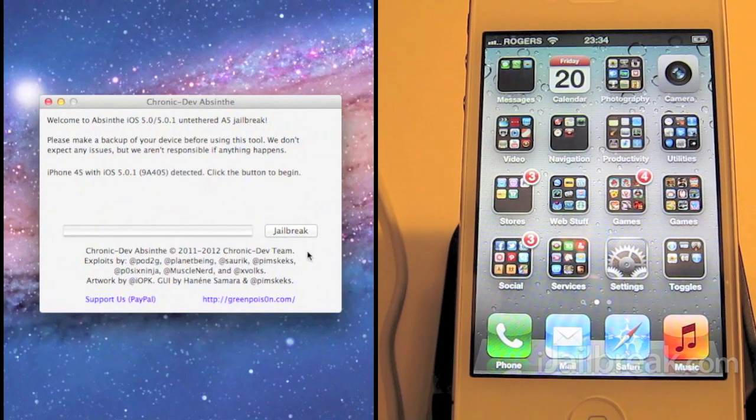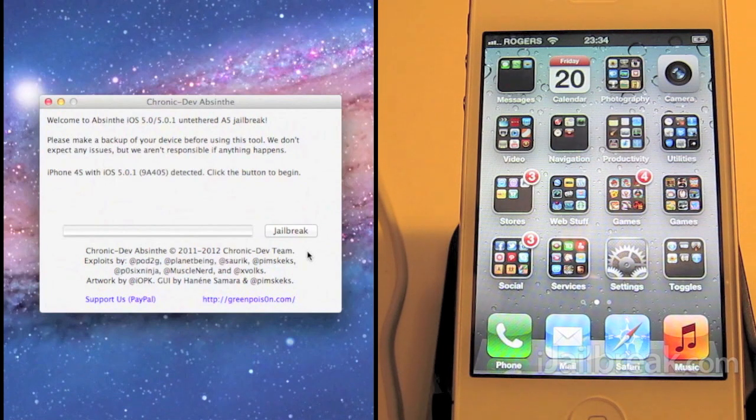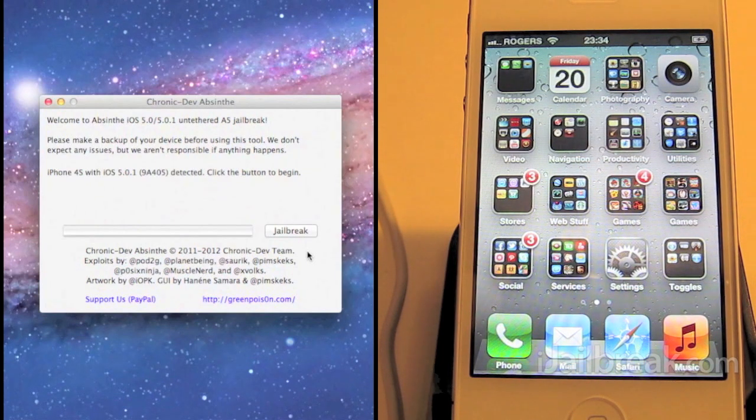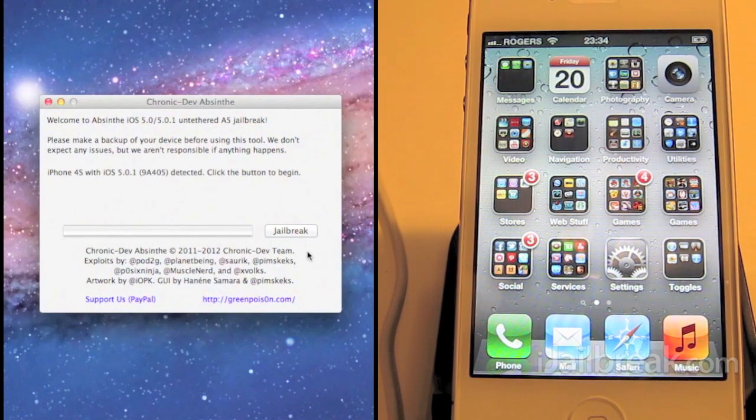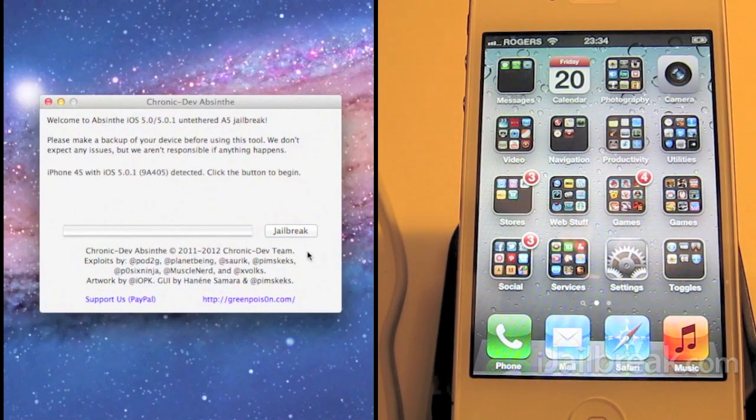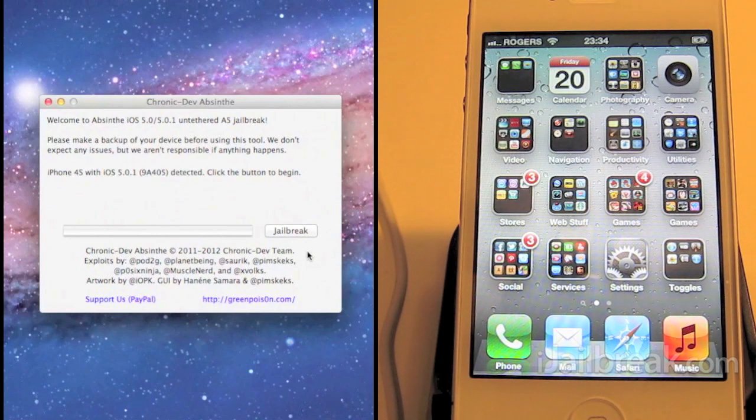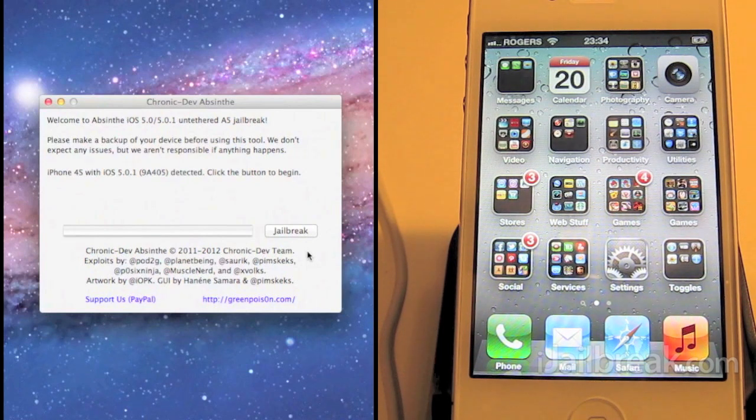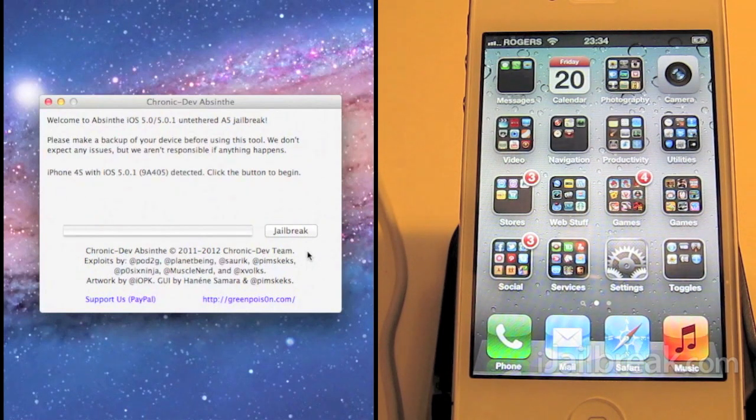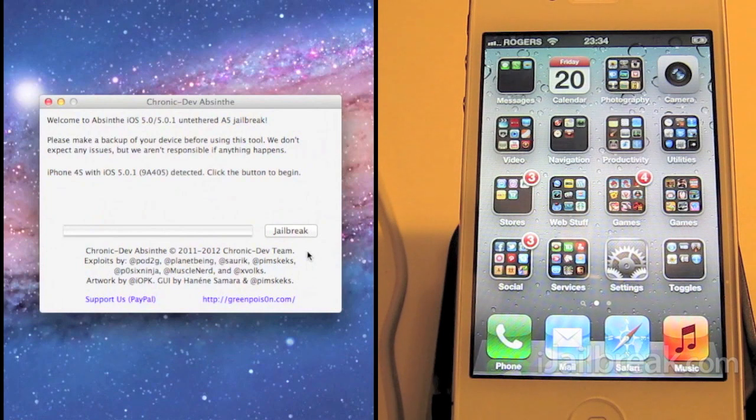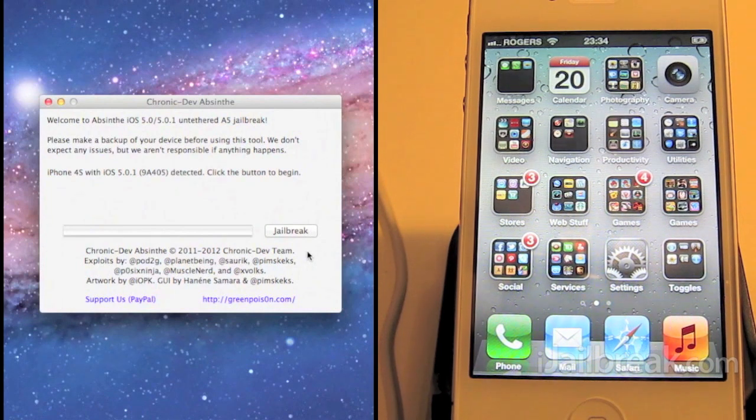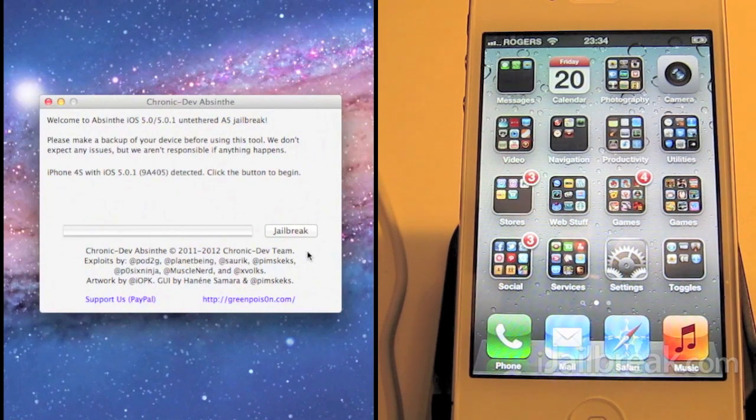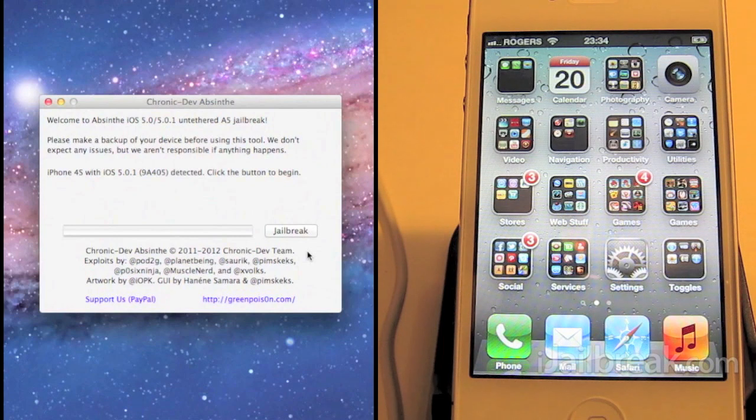There have been some reports that the jailbreak does take a long time depending on the state of your device. We did the iPad 2 earlier and before restoring it, it took forever. So we did a fresh restore and the whole jailbreak took about 5 minutes.